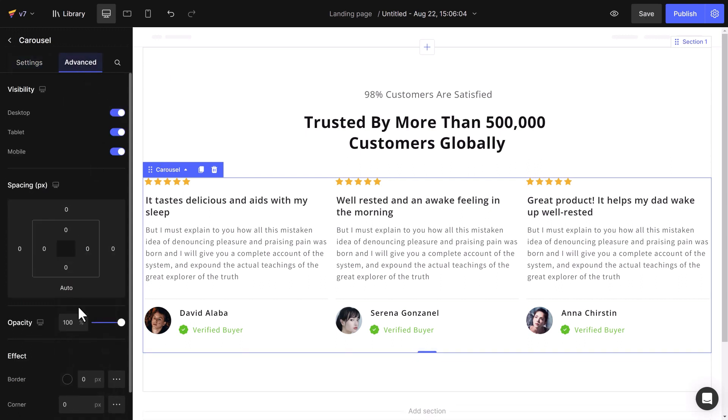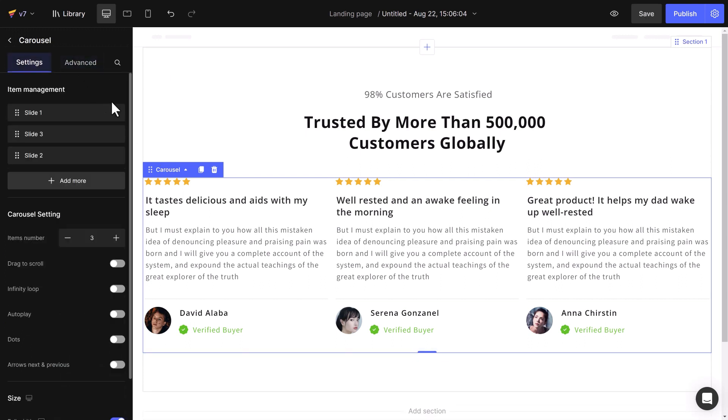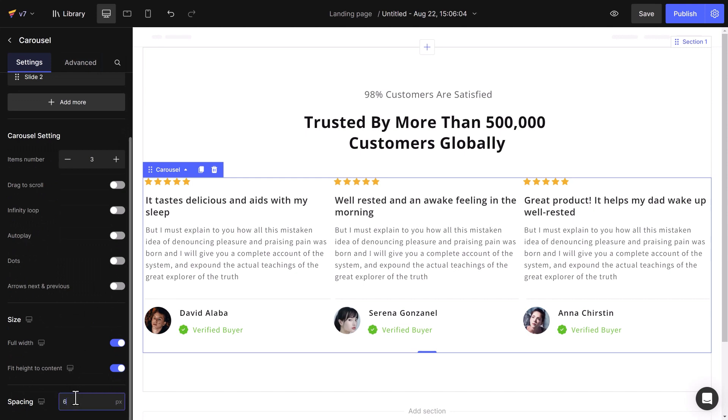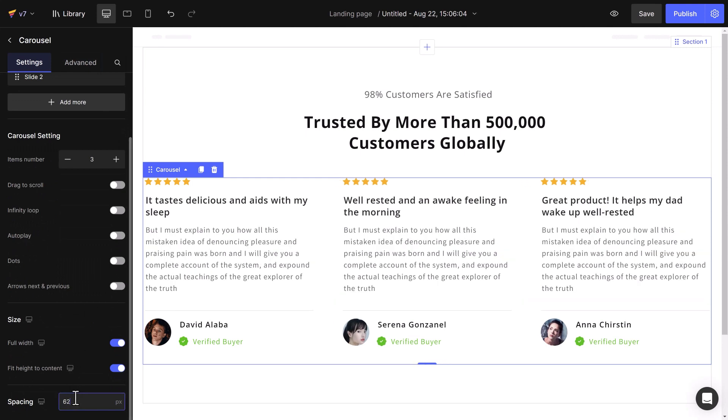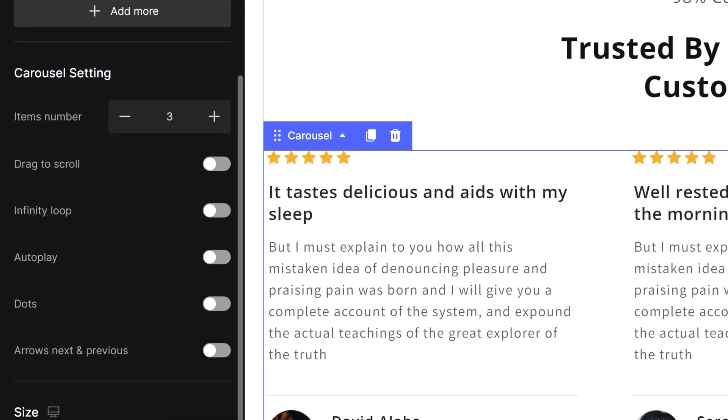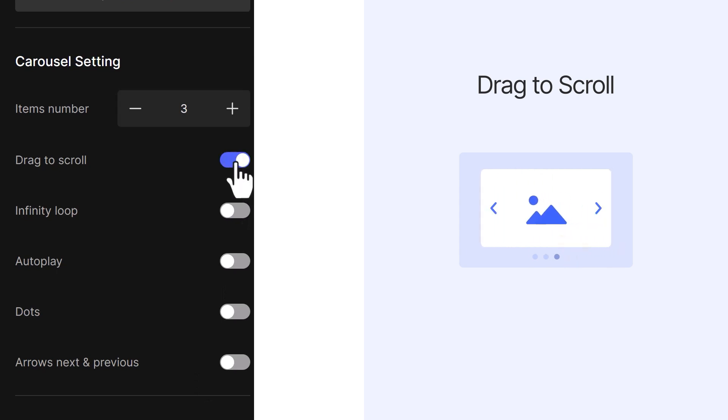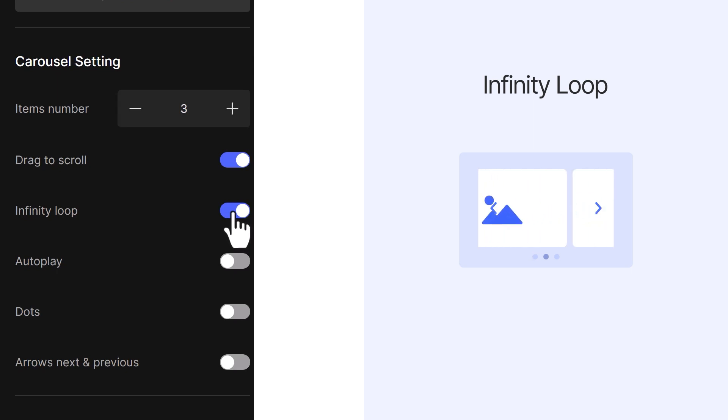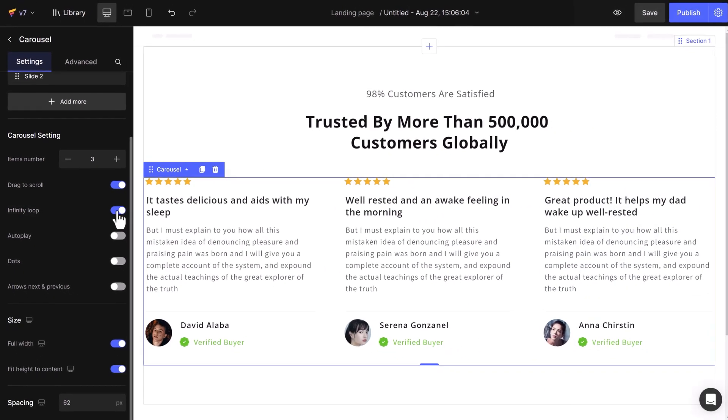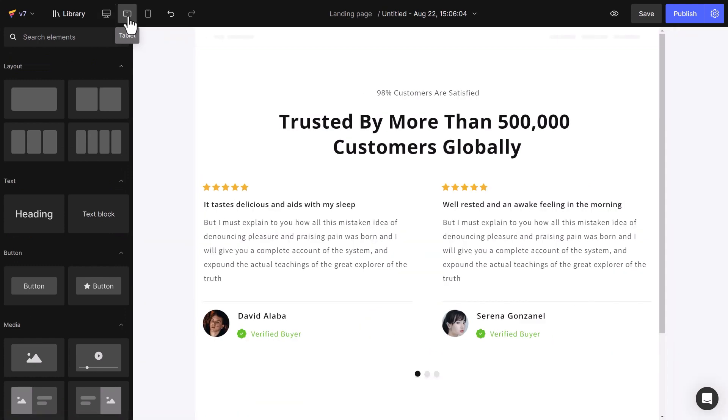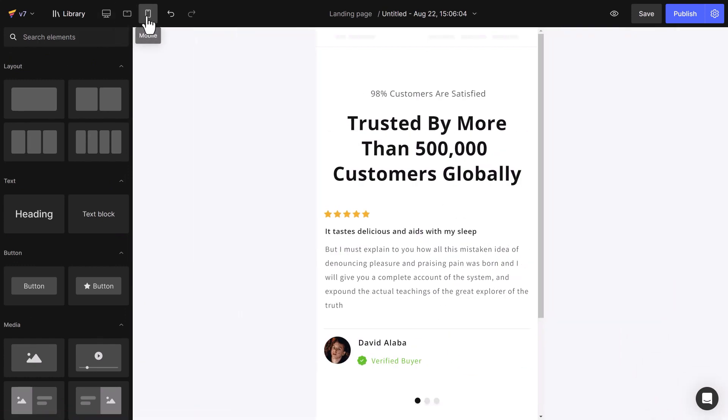And lastly, set up the carousel display for a better user experience by increasing the spacing to 62 pixels. I will enable drag to scroll, infinity loop, and check responsiveness: desktop, tablet, and mobile screen.